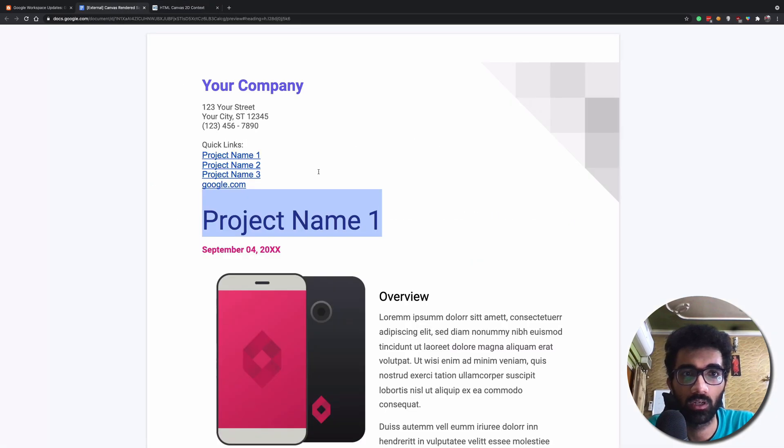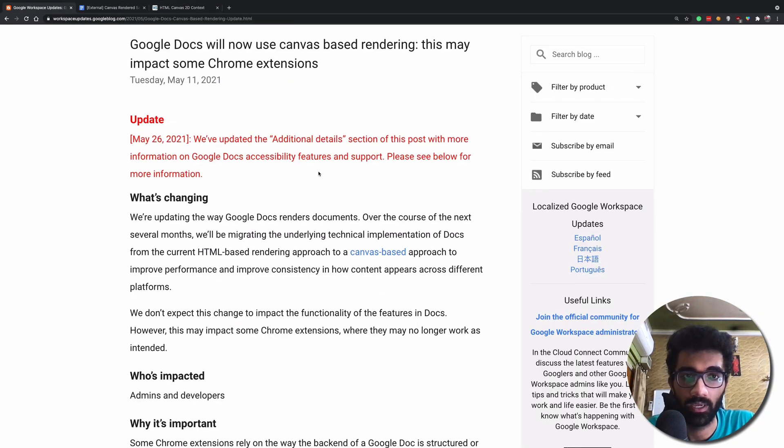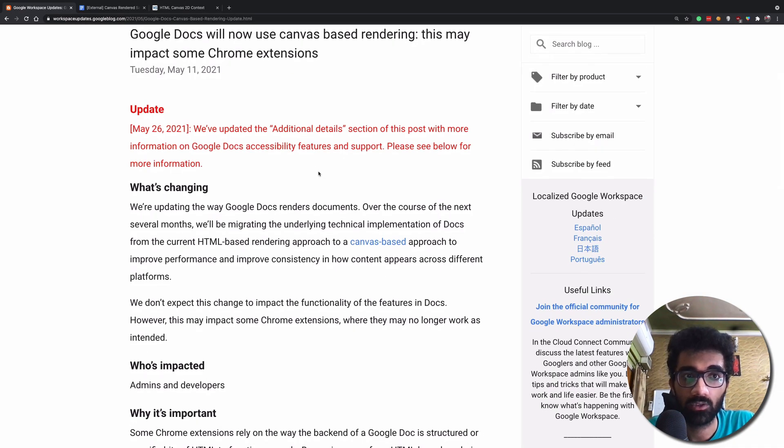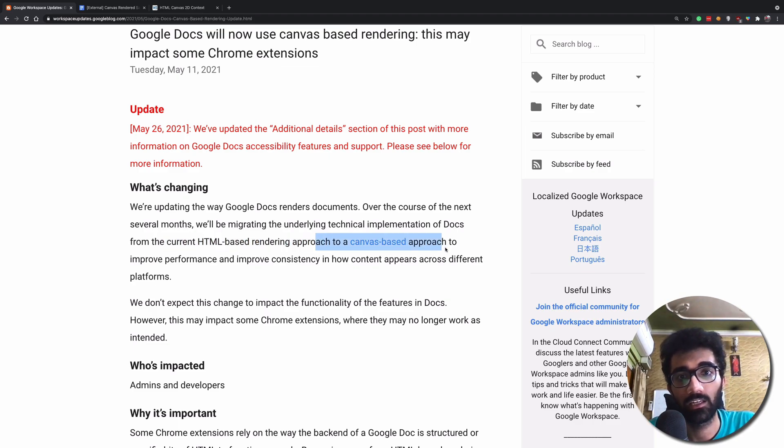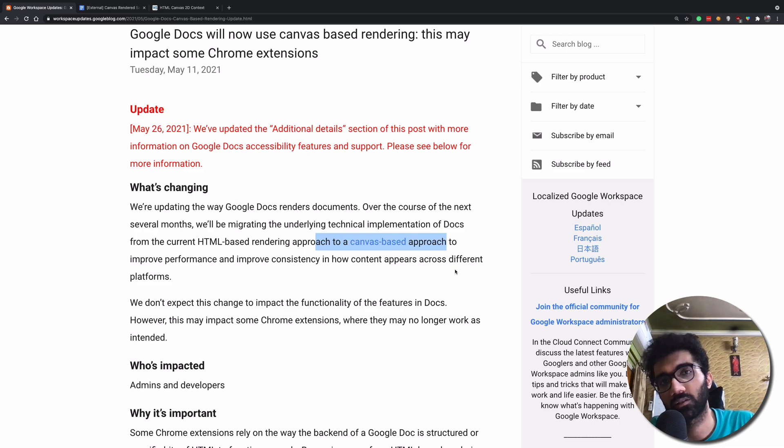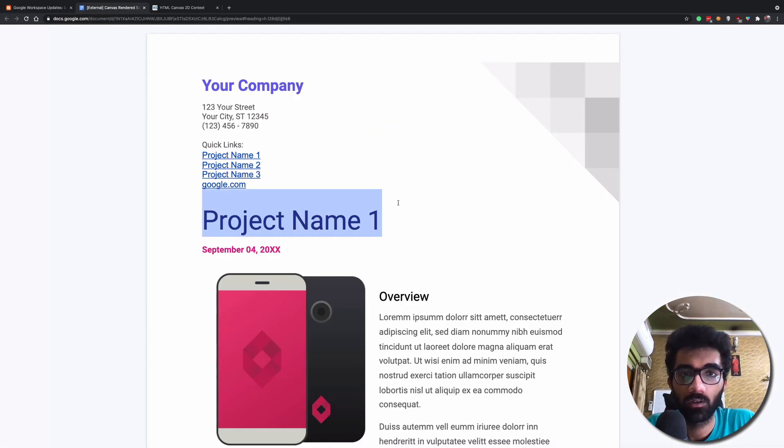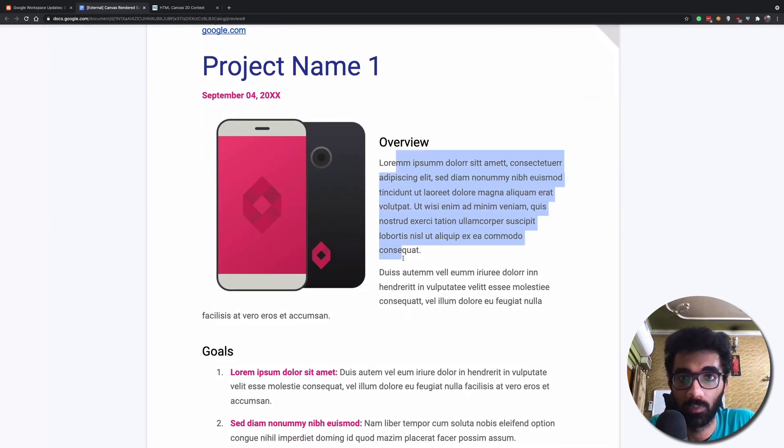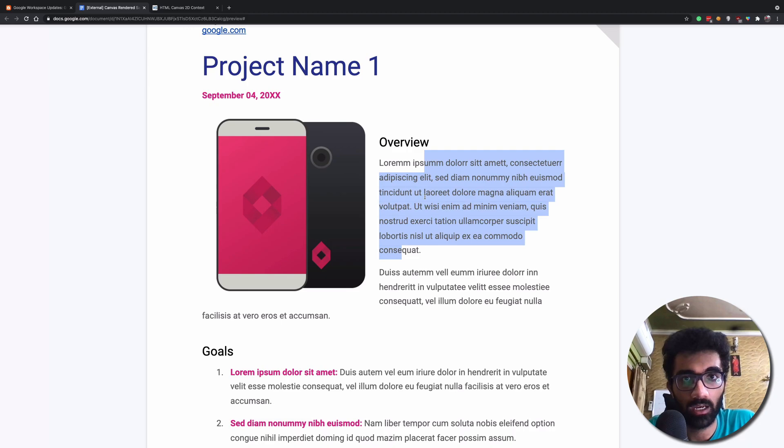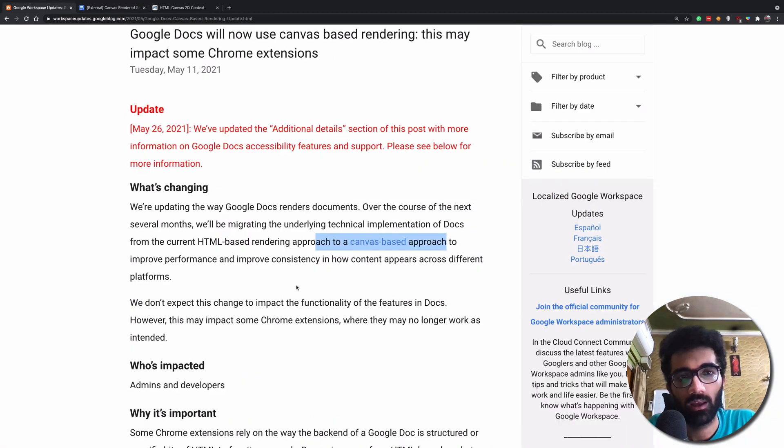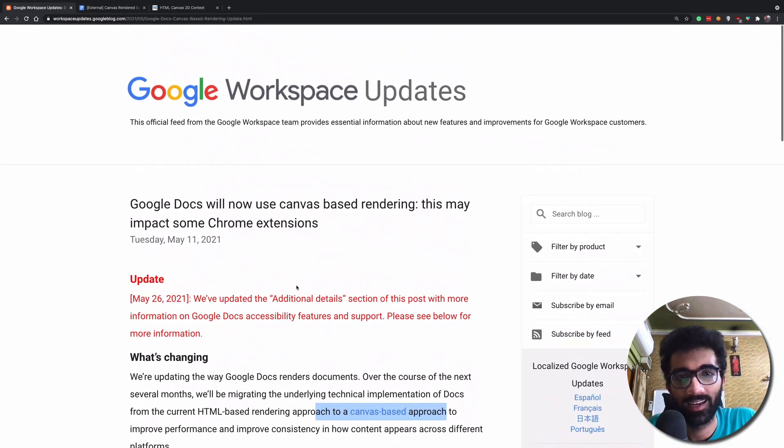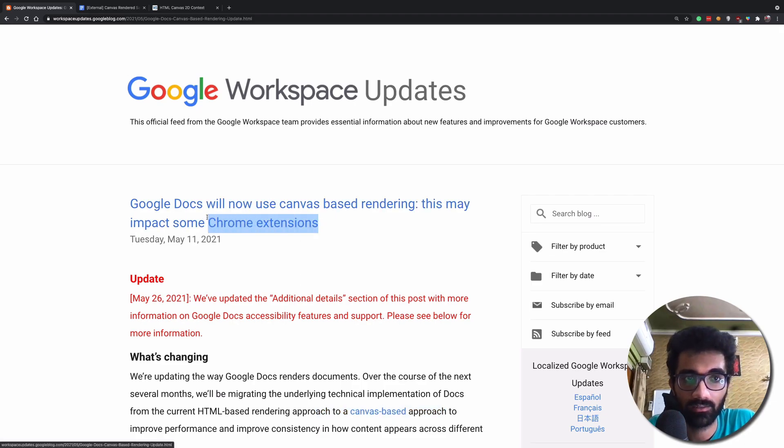So that's what Google is moving on to. That means Google currently uses HTML-based rendering approach and they are moving on to this new canvas-based approach where they will be simply drawing your Google Doc on a canvas instead of writing these multiple HTML nodes. And whenever you interact with it, you are actually interacting with that canvas. Why did Google even tell us this? Because Google thinks that it will break some Chrome extensions which work with the DOM structure, the DOM API.